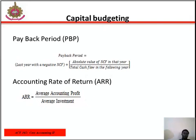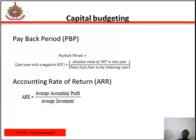From the definition of payback period, the formula involves the last year with a negative cumulative net cash flow (NCF), plus the absolute value of NCF in that year, divided by the total cash flow in the following year. The interpretation is that you identify the point at which the investment has been fully repaid, since a specific amount of money is expected to be recovered over a particular period of years.